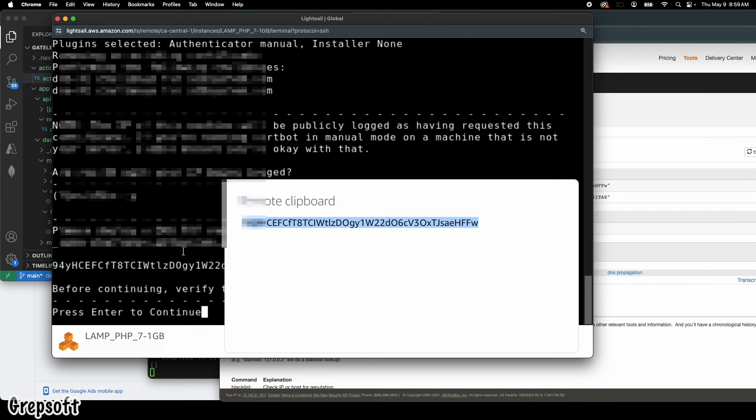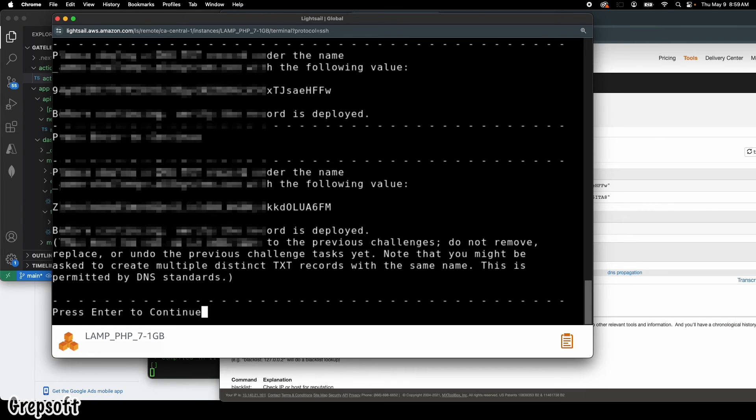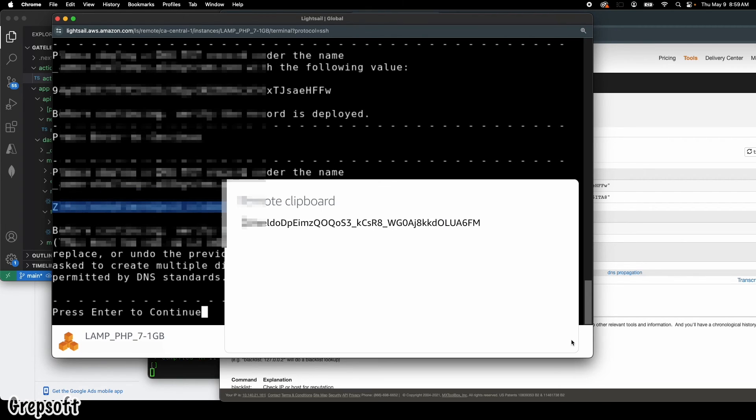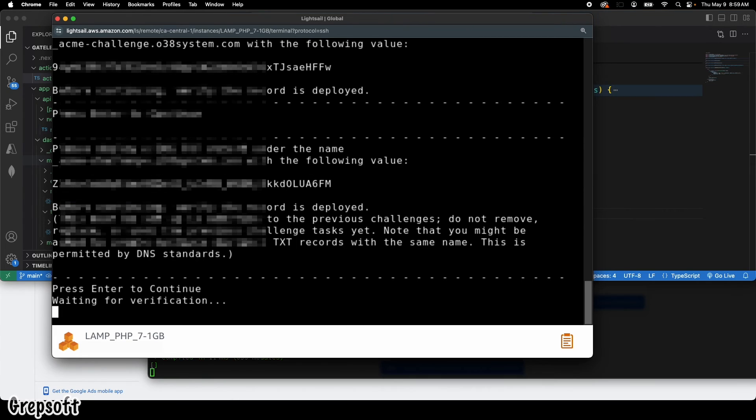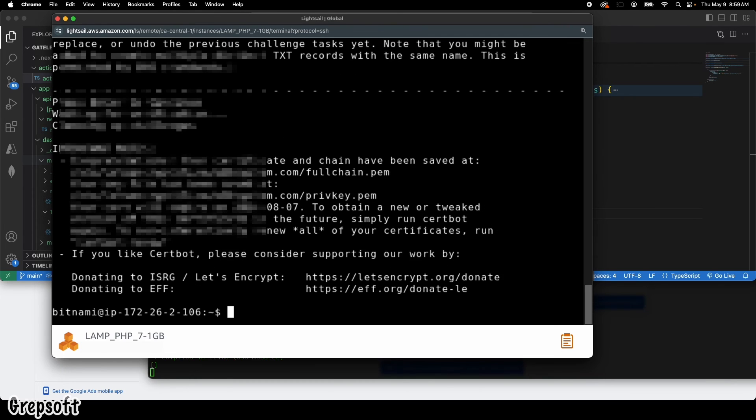You go back to the screen and then now here you can hit enter again. So now it's going to give you another TXT record. You're going to do the same kind of deal. Copy this, I'm going to come here and I'm going to copy from here. That's going to wait for the verification.